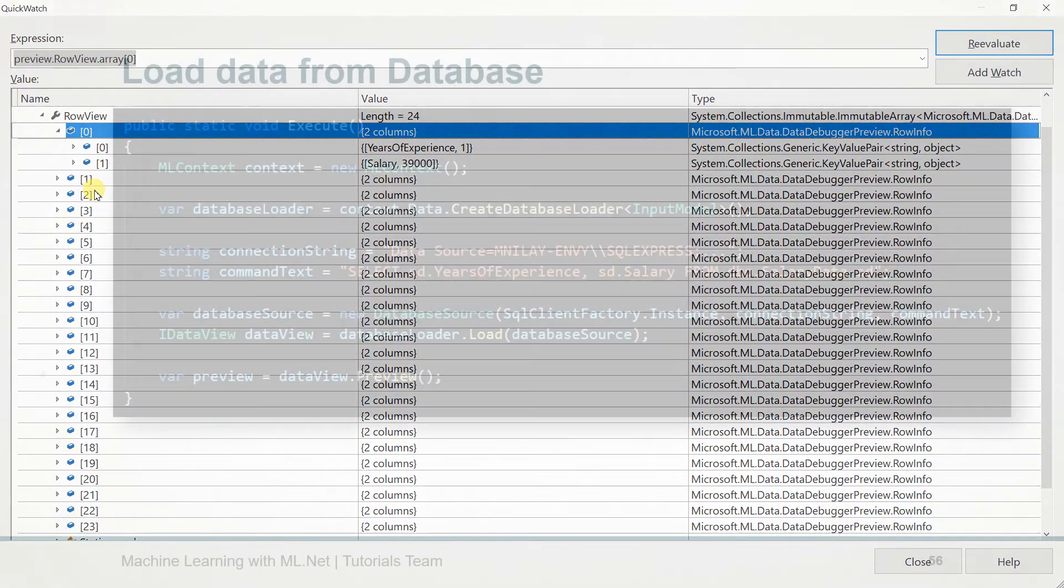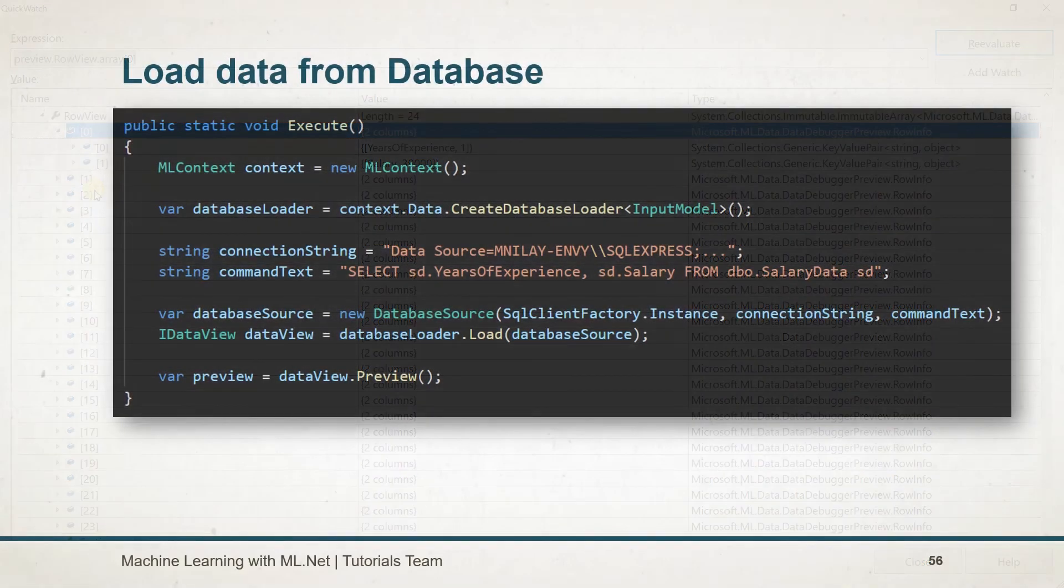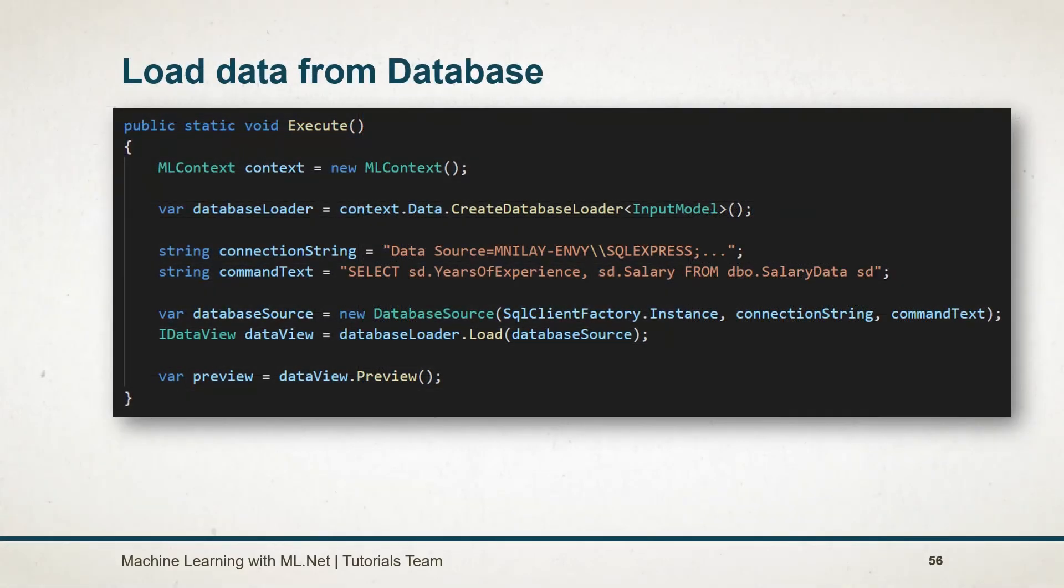Let's see what we have learned in this session. To load the data from the database, we need to create an instance of database loader. Then, we have to specify the connection string and command. Based on that, generate the data source and pass it into the load method of the database loader.